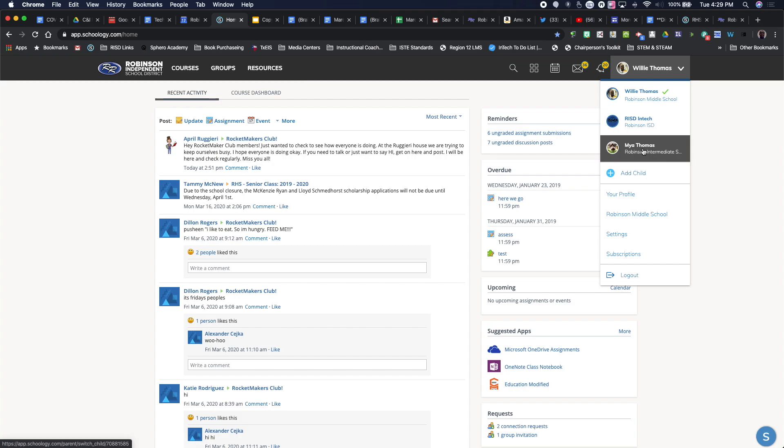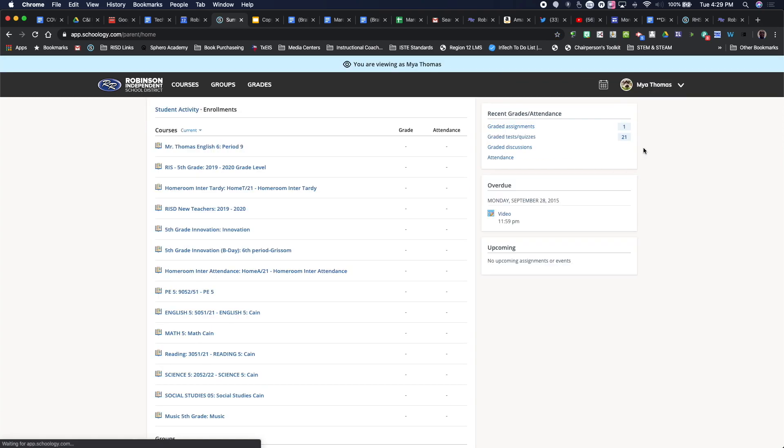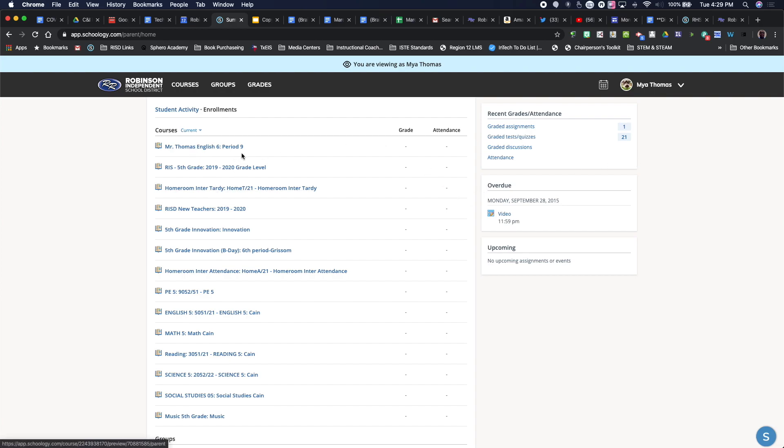And if I click on the student, I can go in and see the course as the student. So I can see the actual current courses that she's in right now, any enrollments that are available as well.